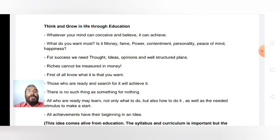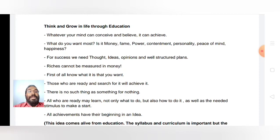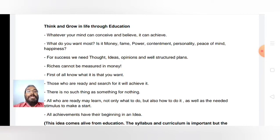First, if you want to be successful in life, a thought should be there in your mind. Then that thought should lead to an idea, that idea should guide you to opinions, and there should be a well-structured plan. Riches cannot be measured in terms of money alone.